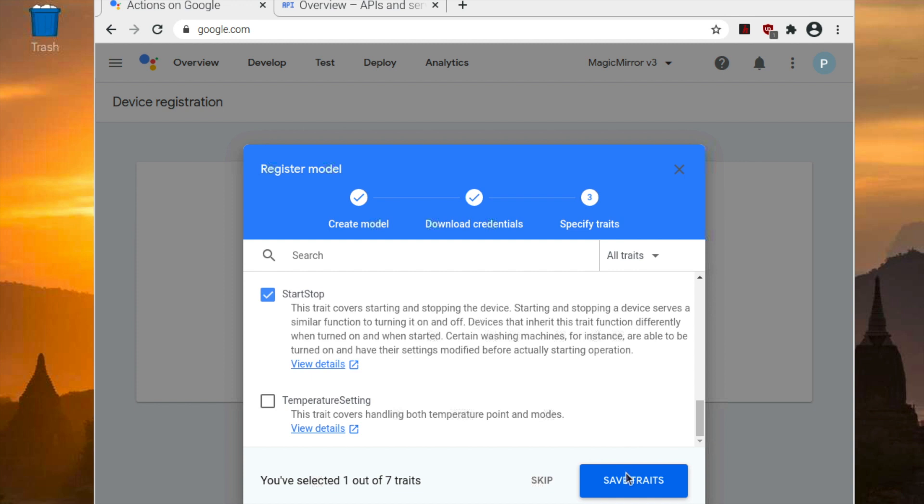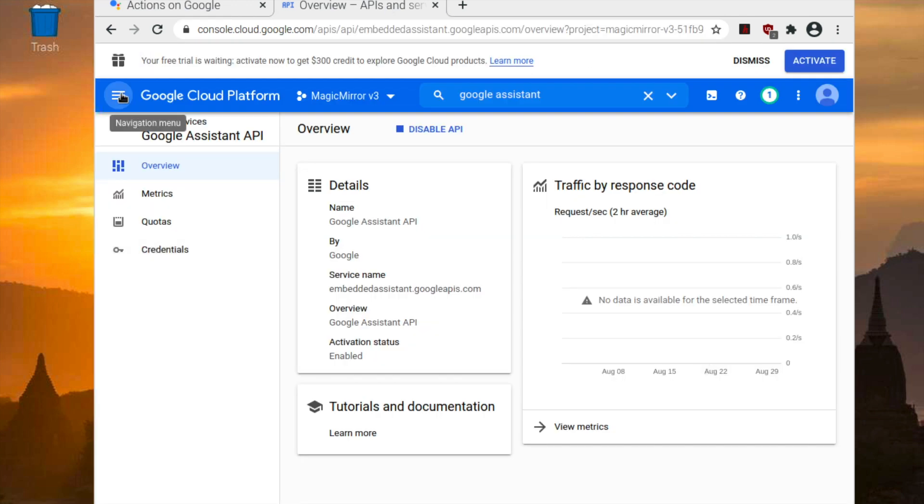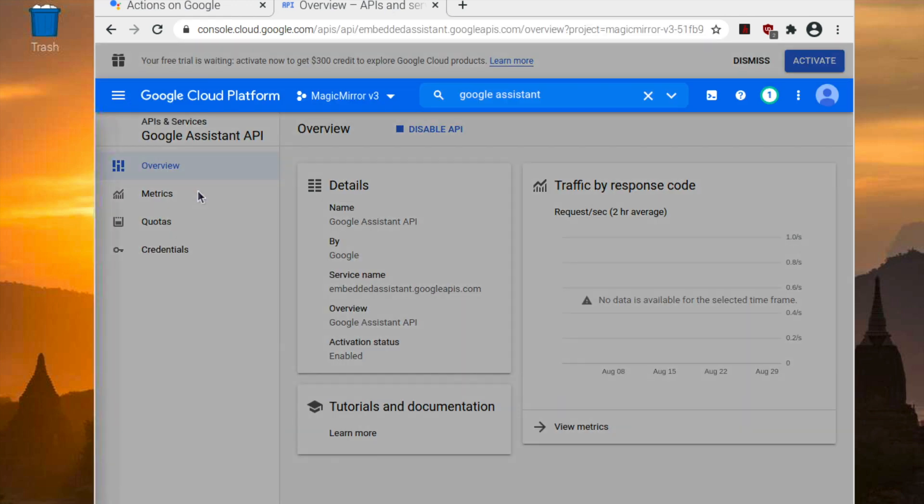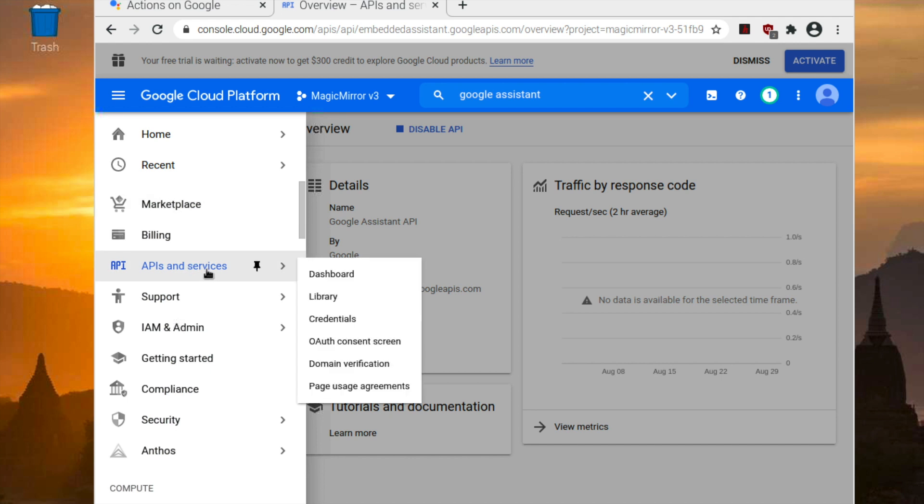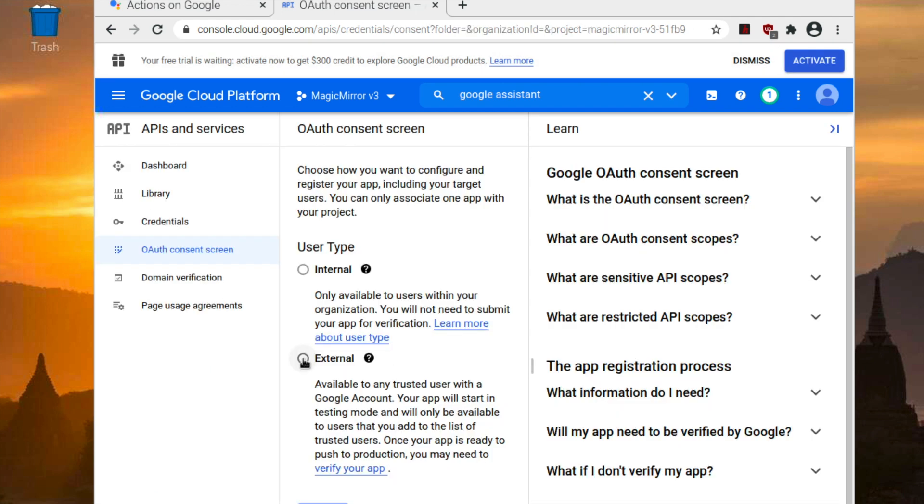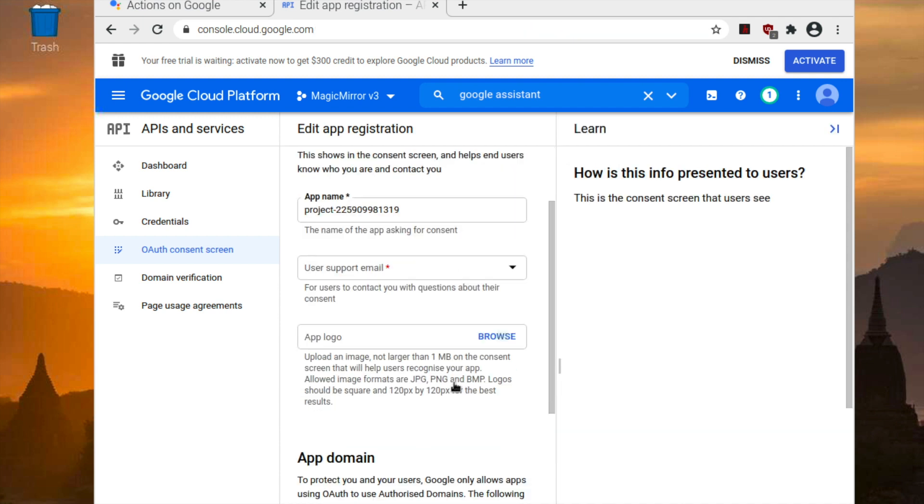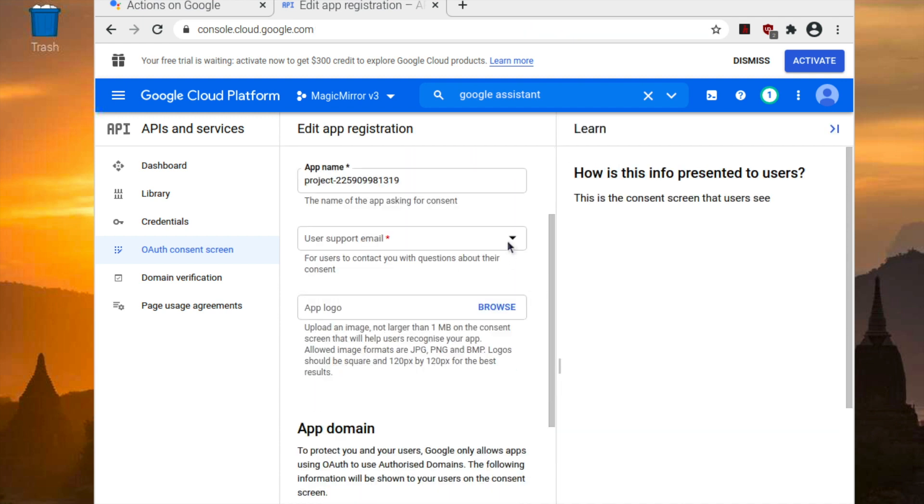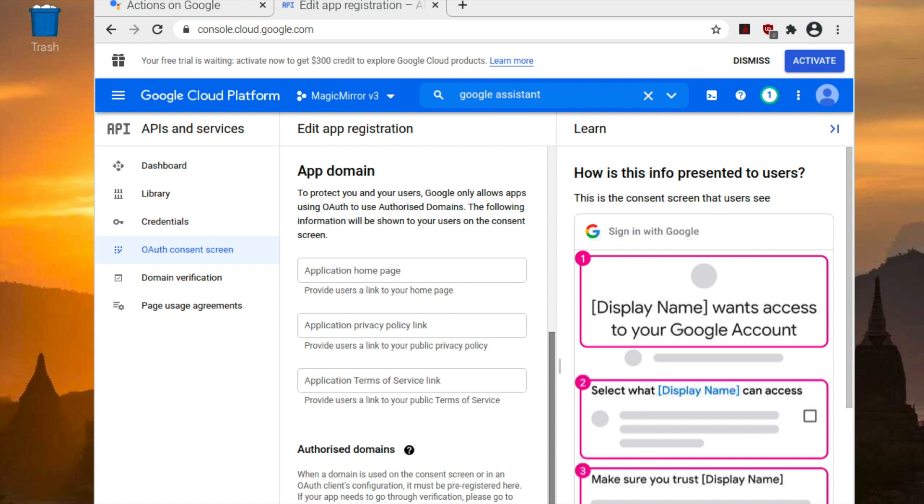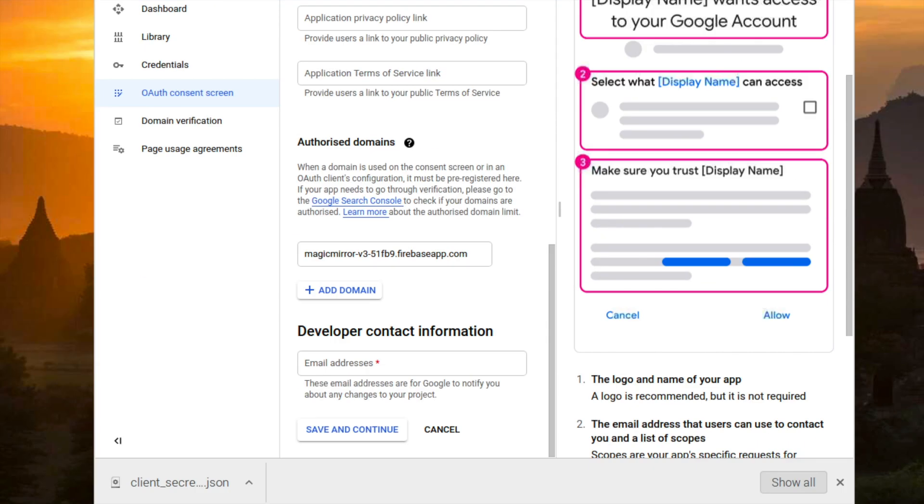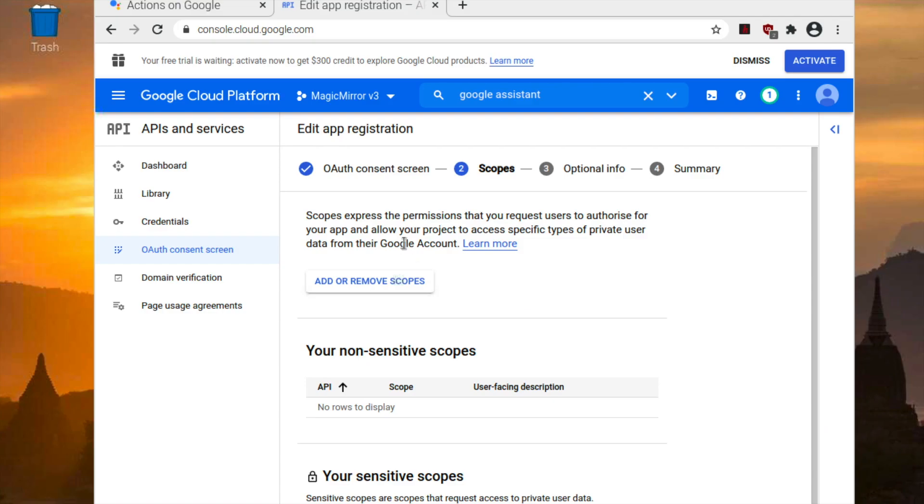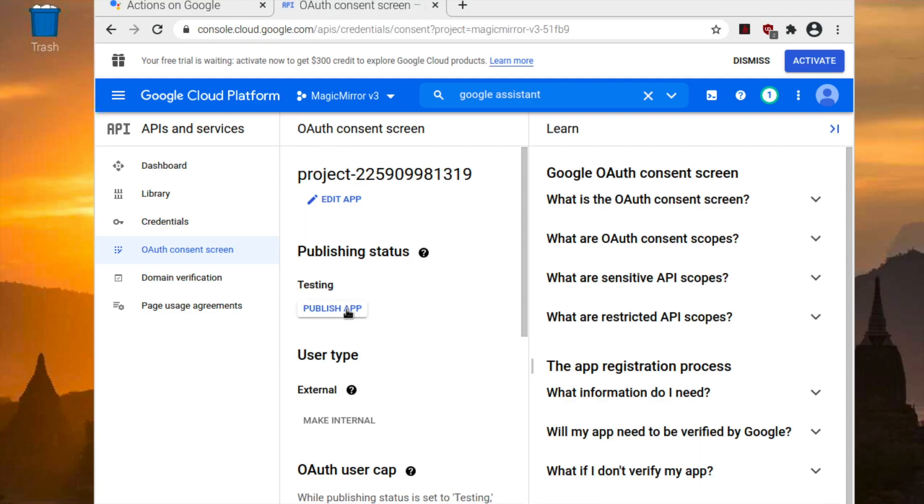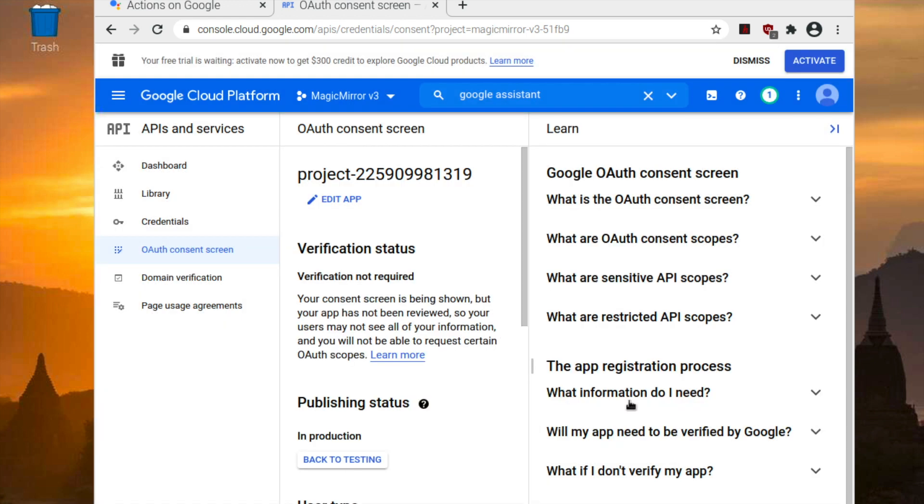Once you're done, go back to the Cloud Platform tab and go to API and Services and the Auth Consent form. Set the permissions to external and then type in all the information required, such as your email. Now you want to change the client secret into credentials.json. After you're done, go back to the screen and then publish the app.